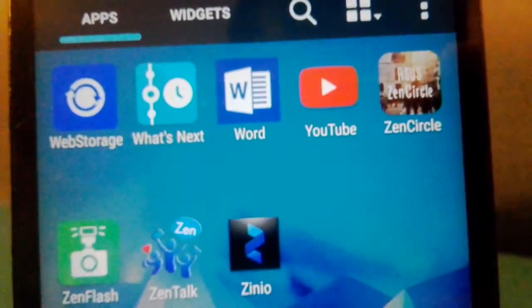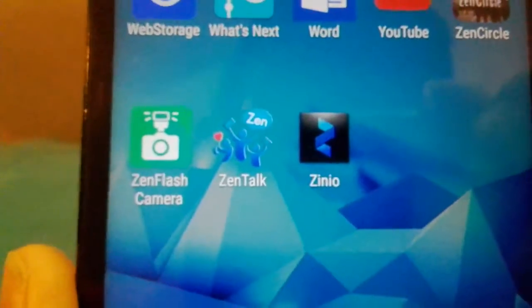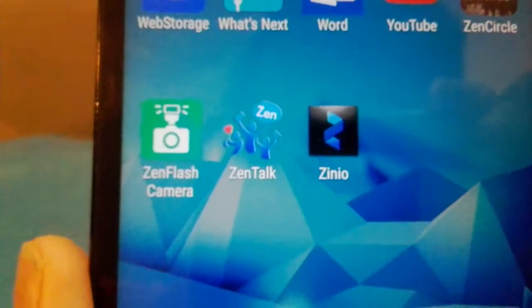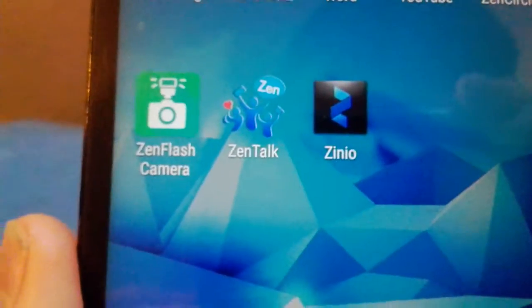Word, YouTube, ZenCircles, ZenFlash Cameras, ZenTalk, ZenUI.